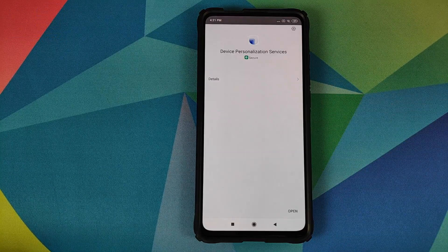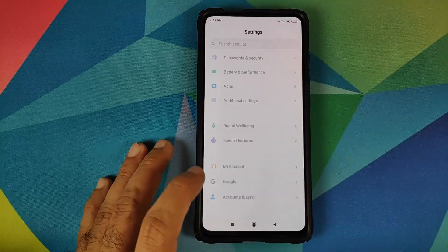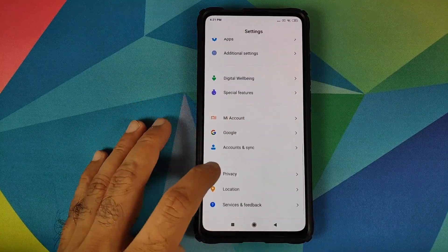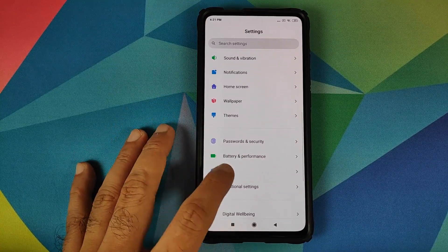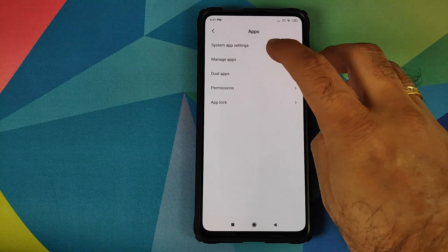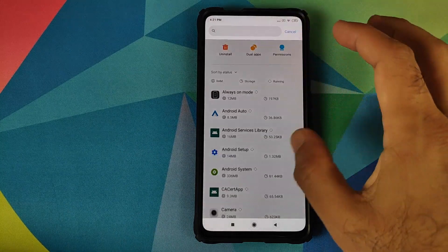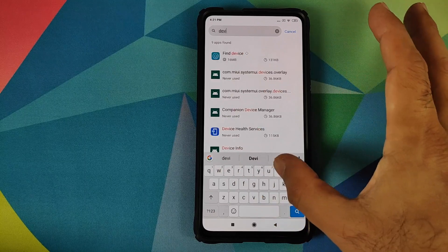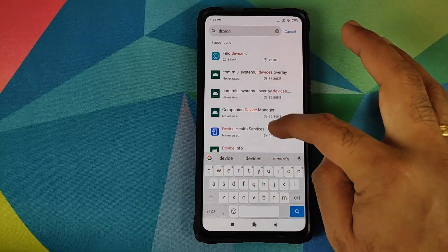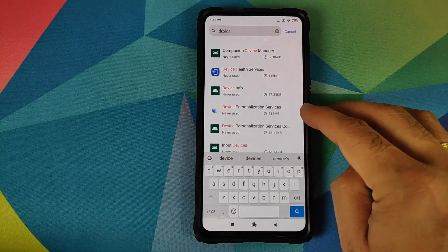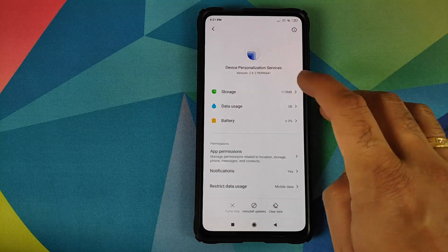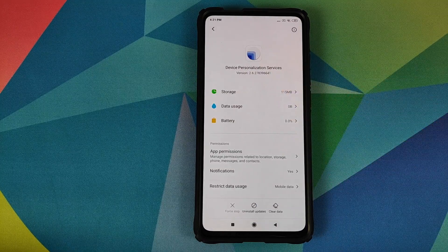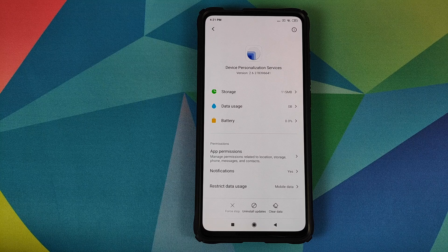Once this has installed successfully, we'll go back into Settings and then back into Apps and search for the application one more time. Go to Apps, Manage Apps, and search for Device Personalization Services — just type in "device." Here we have it, and as you can see the version has now changed to 2.6.27, which is the version we are looking for.